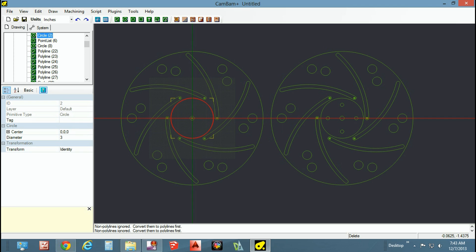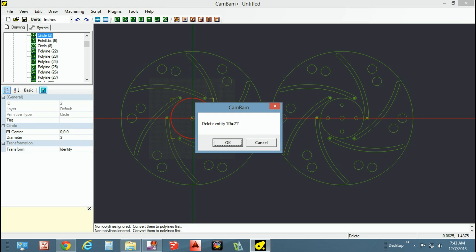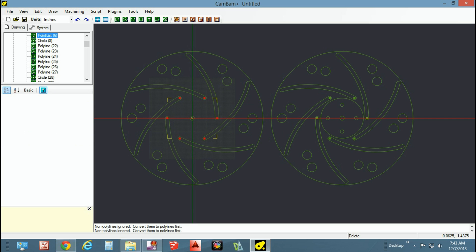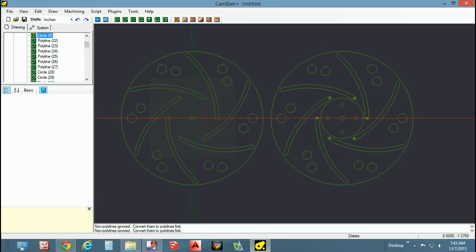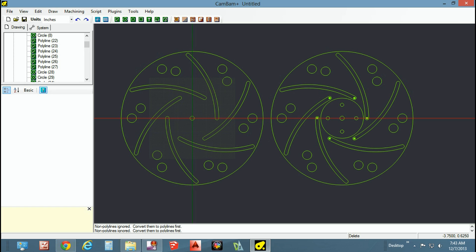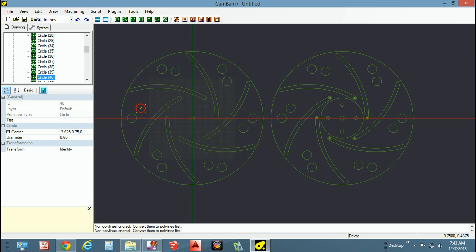This circle was only there as a reference point to show me the diameter of the faceplate, so I'm going to get rid of it as well. Likewise, the points that I dropped in, reference only. So I have a set of finger holes for both plates.